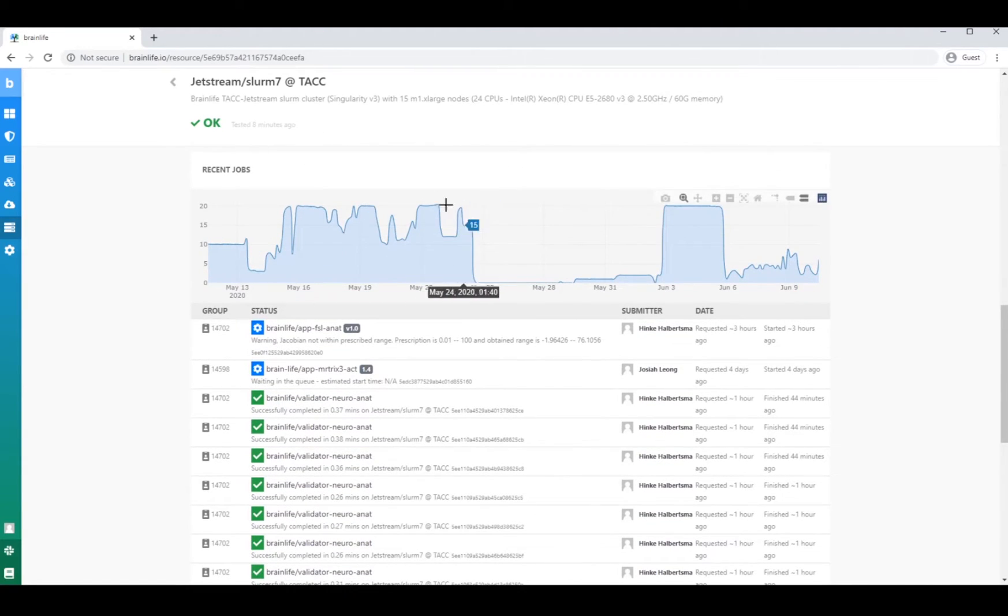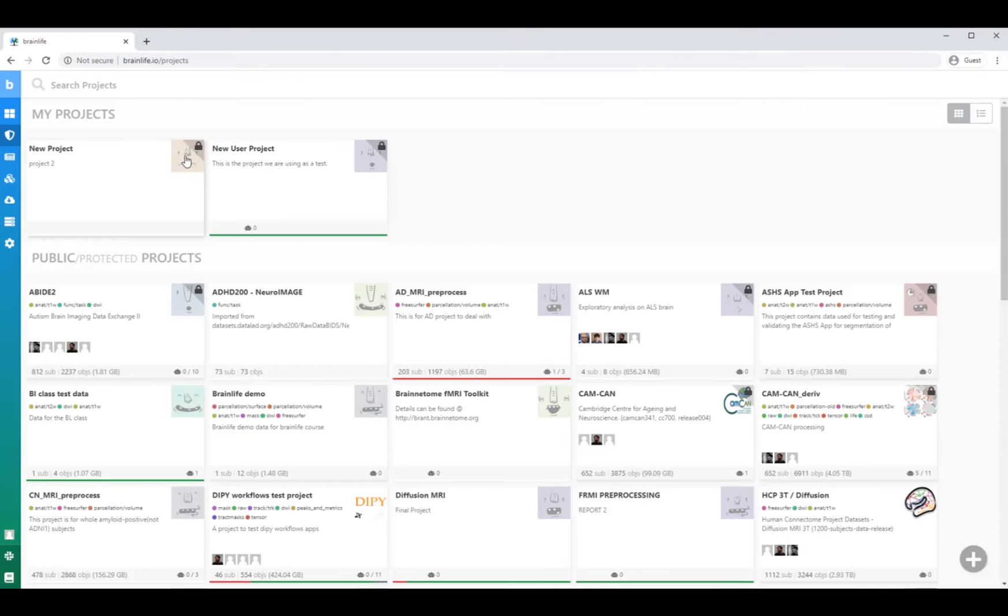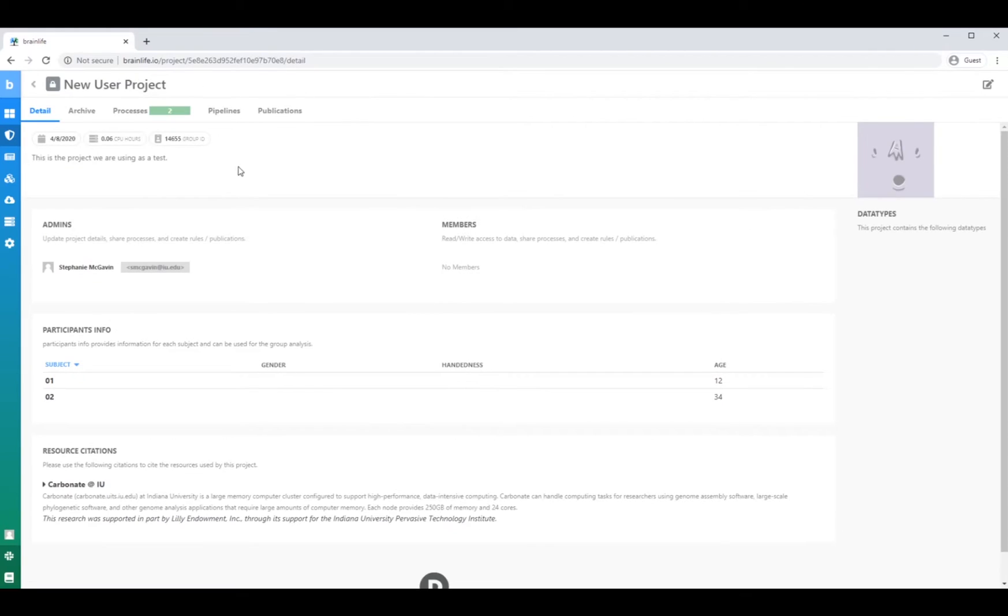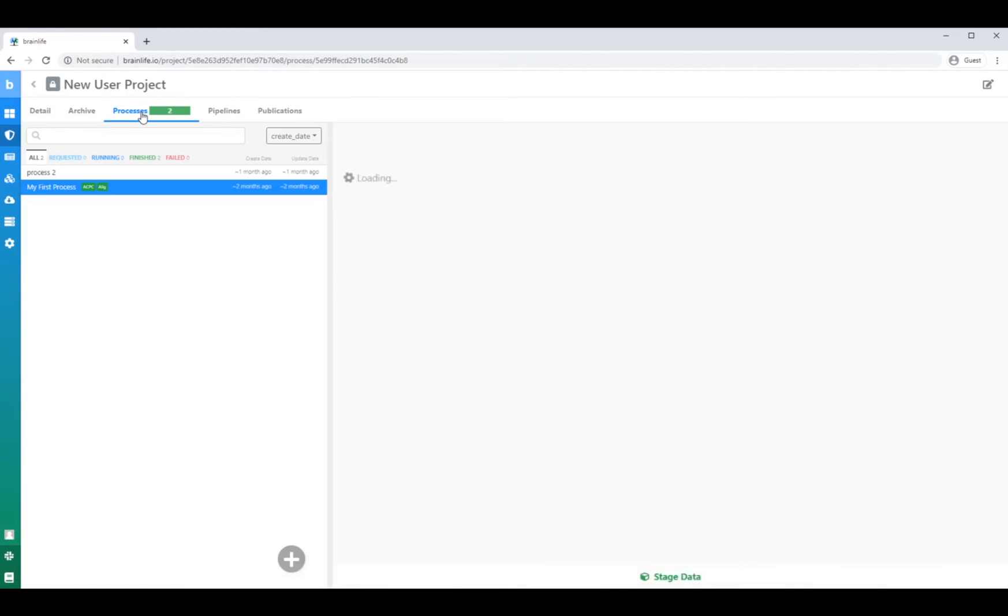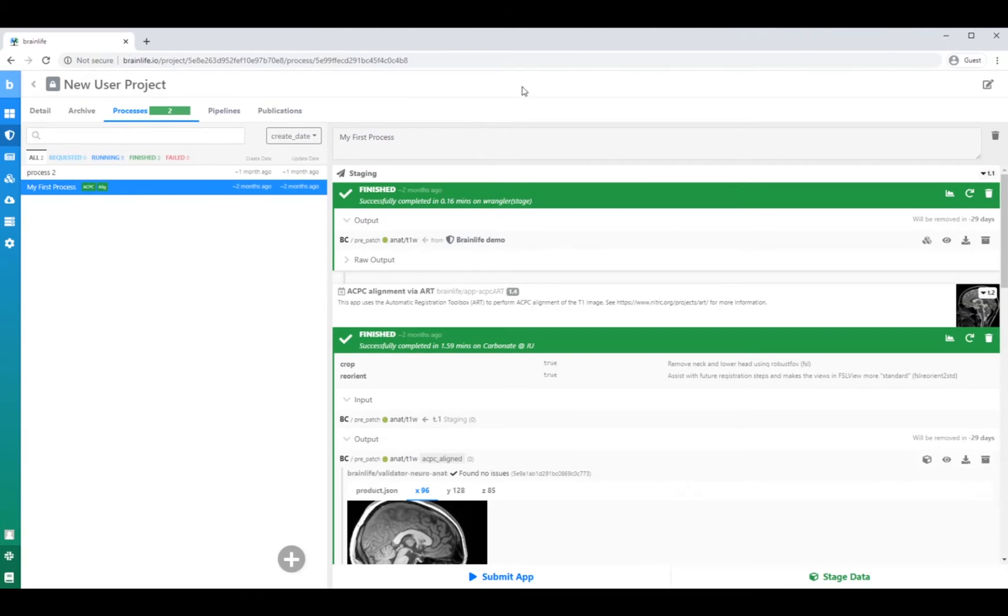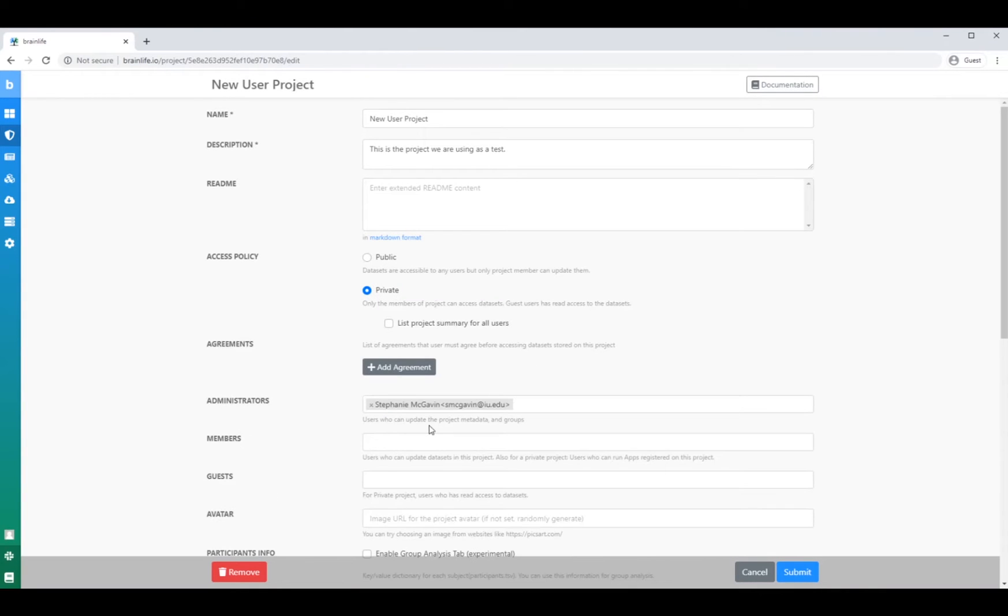Pretty cool, right? Now, let's dive just a bit deeper into BrainLife. In the projects page, you can organize your data sets, perform data processing, and share your research with project members.